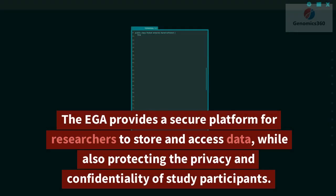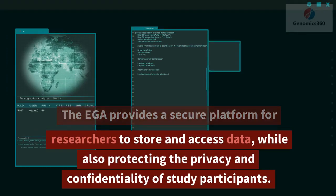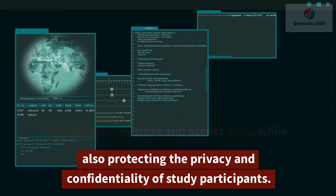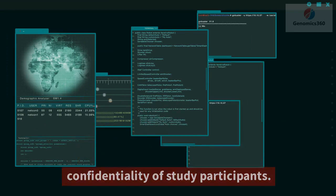The EGA provides a secure platform for researchers to store and access data, while also protecting the privacy and confidentiality of study participants.